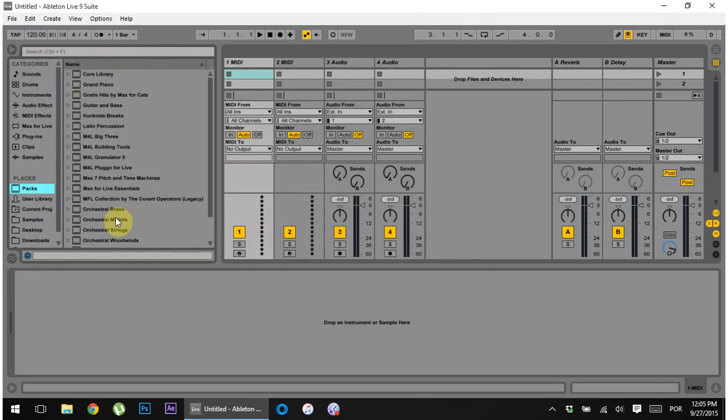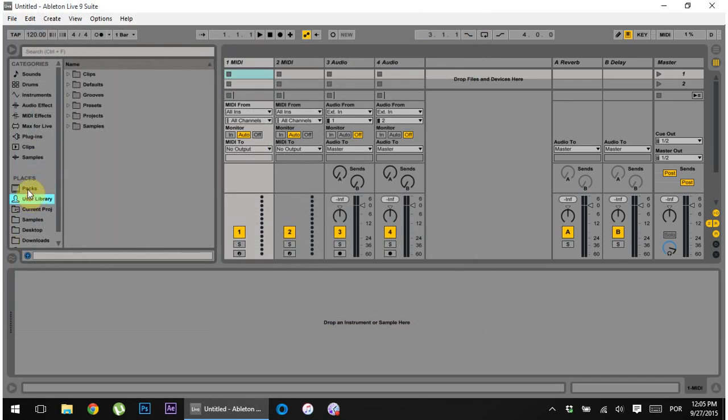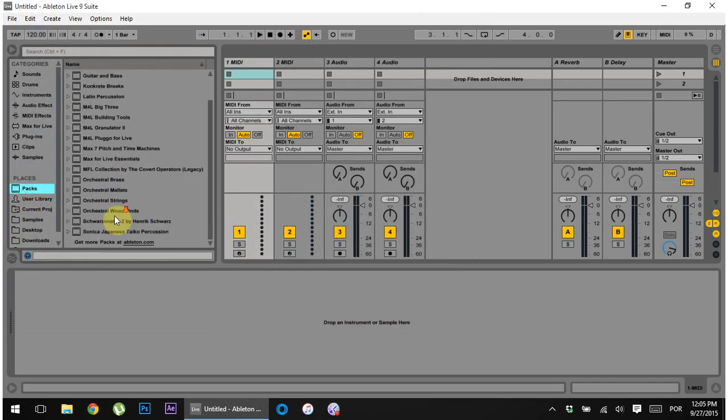And if I go back into Ableton, even if I close out and reopen, they don't show up here inside of the library. So the question is, how do I get Ableton to rescan the packs location?